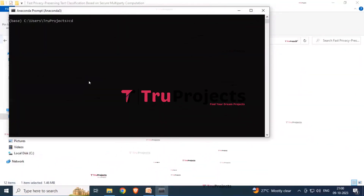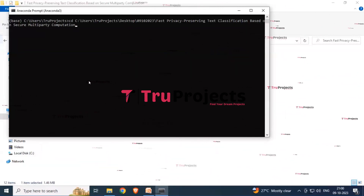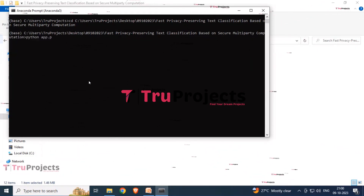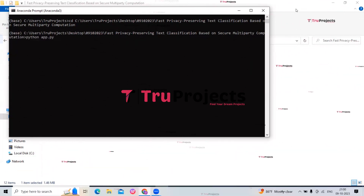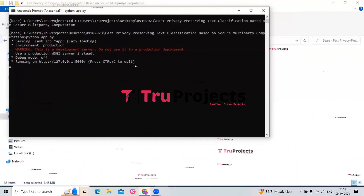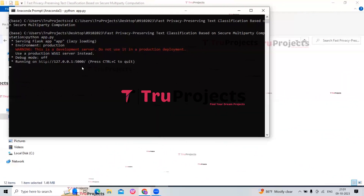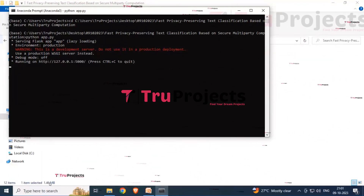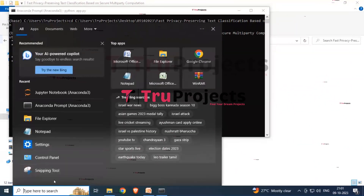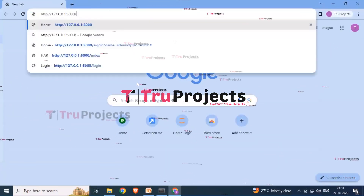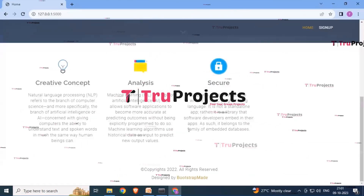To run the project, copy the project path, open the Anaconda prompt, type the cd command followed by the path, hit Enter, then type 'python app.py' and hit Enter. The Flask framework will host the application locally at the default address on port 5000. Copy this link and paste it into any browser, such as Chrome.